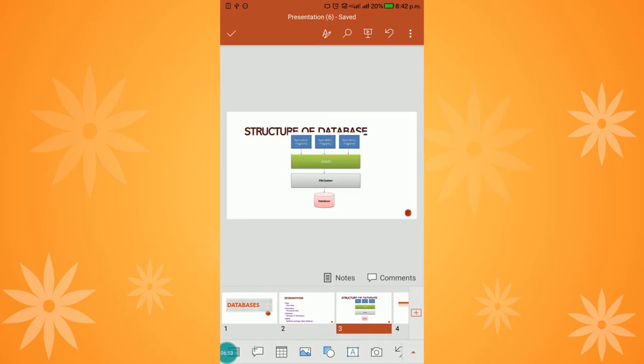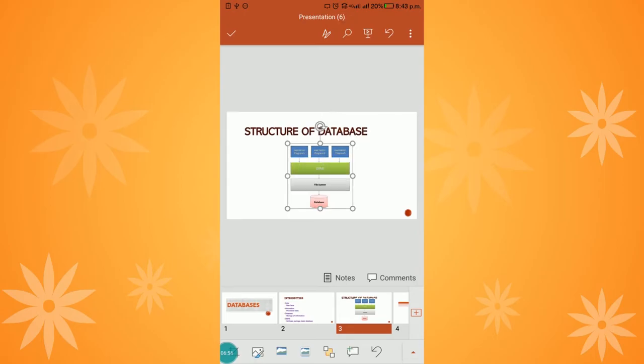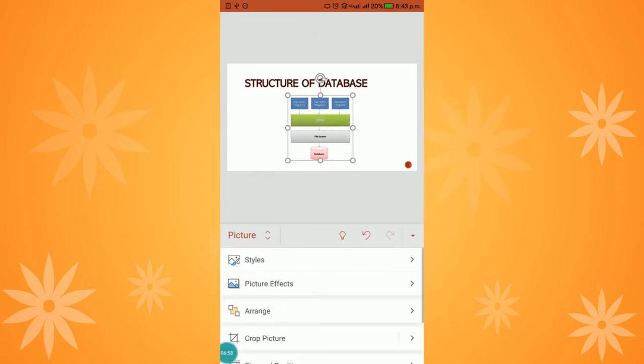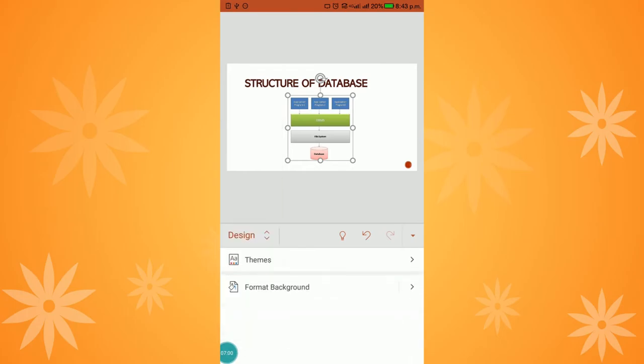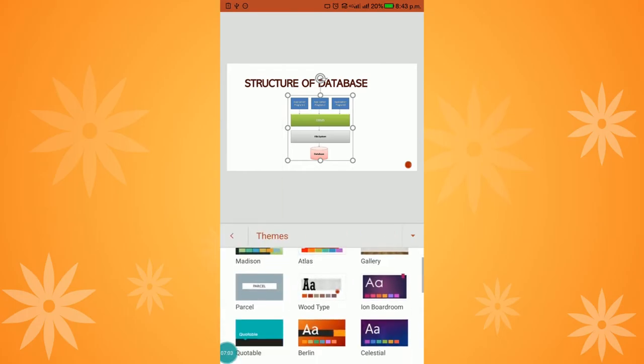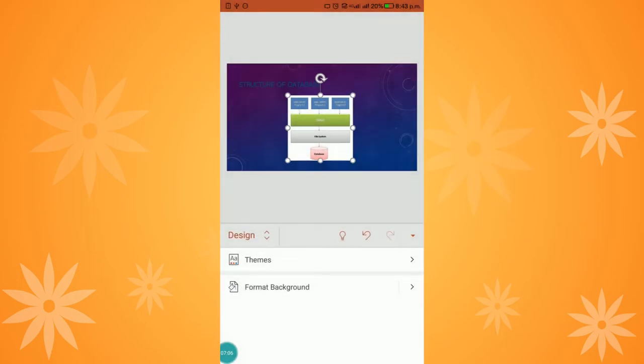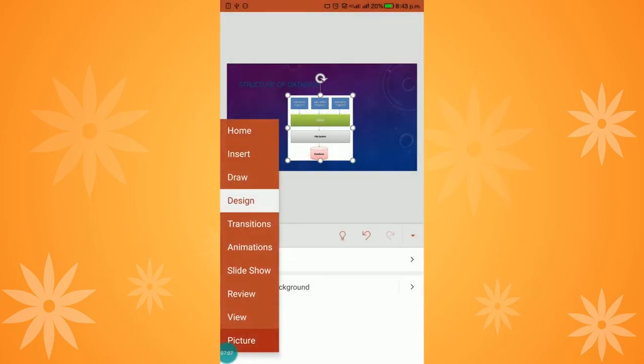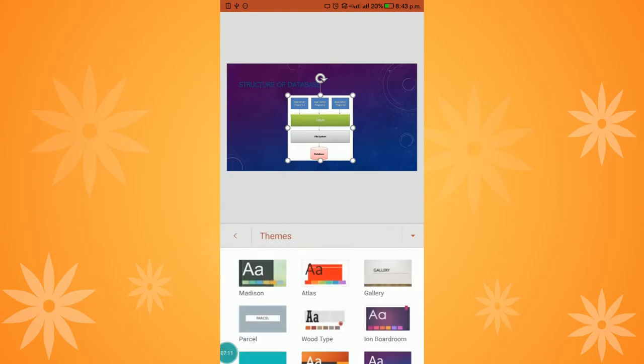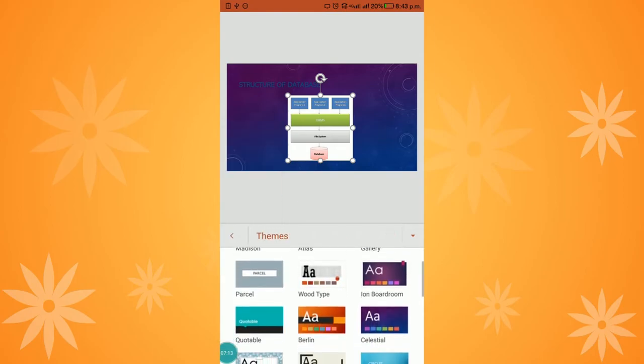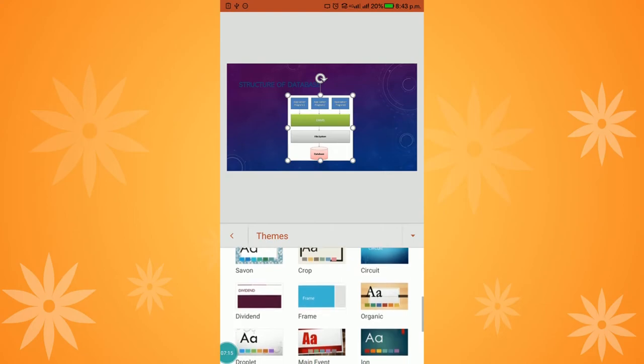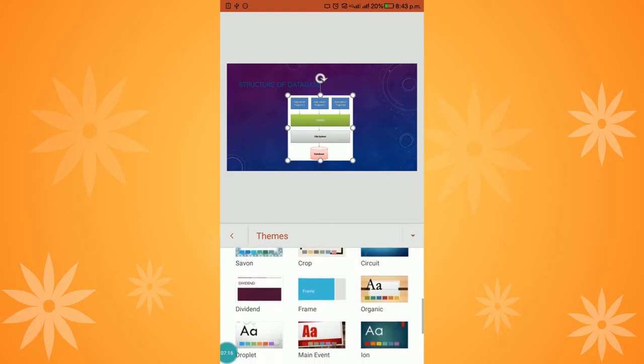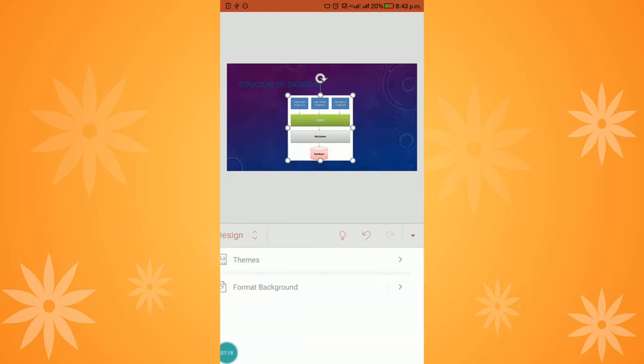You can also change the design. Again, go to Design and choose Themes. You can choose any color. Since I chose a dark color for the font, I am choosing a light-colored theme. That is the key difference. I am choosing this Gallery theme.